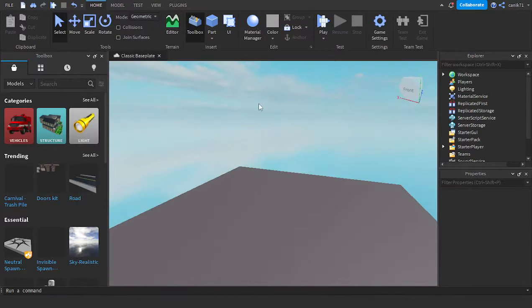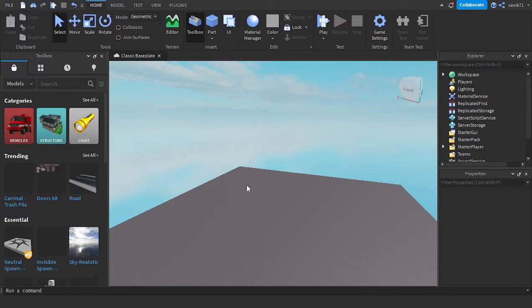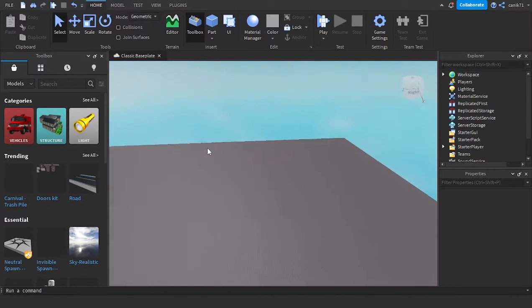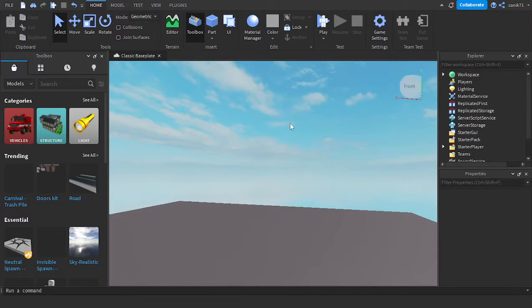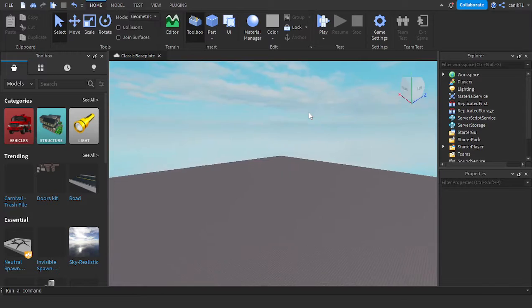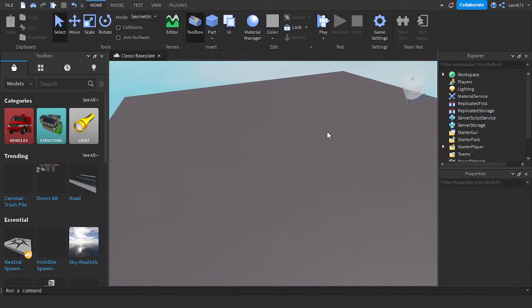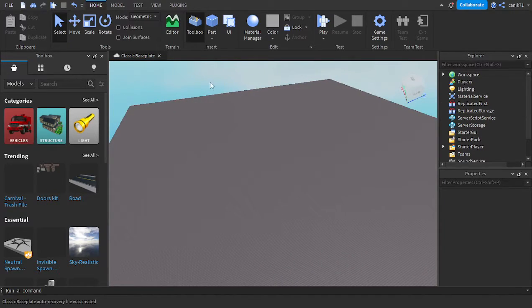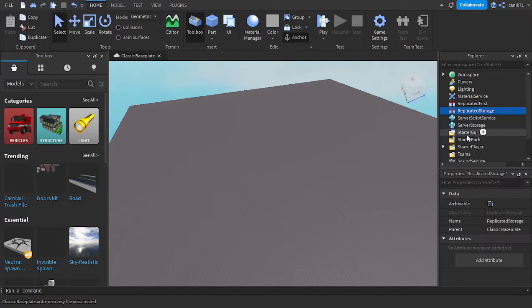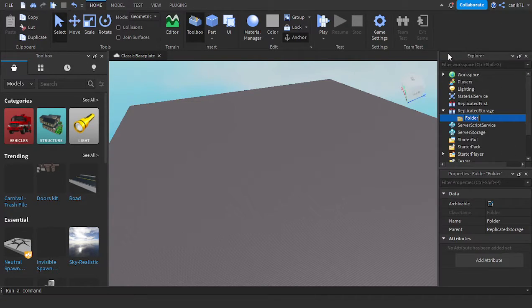It could be multiple random items or just one random item. First, you're going to want to go to Replicated Storage and make a folder. You can name it whatever you want. I'm going to name it Items.